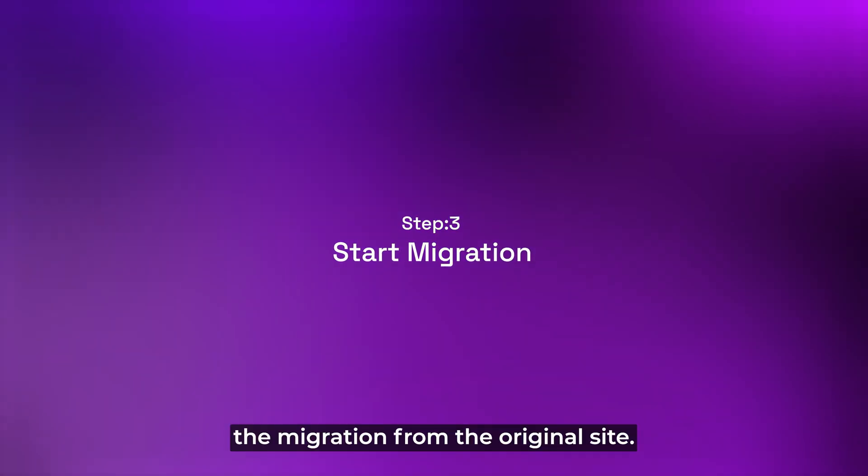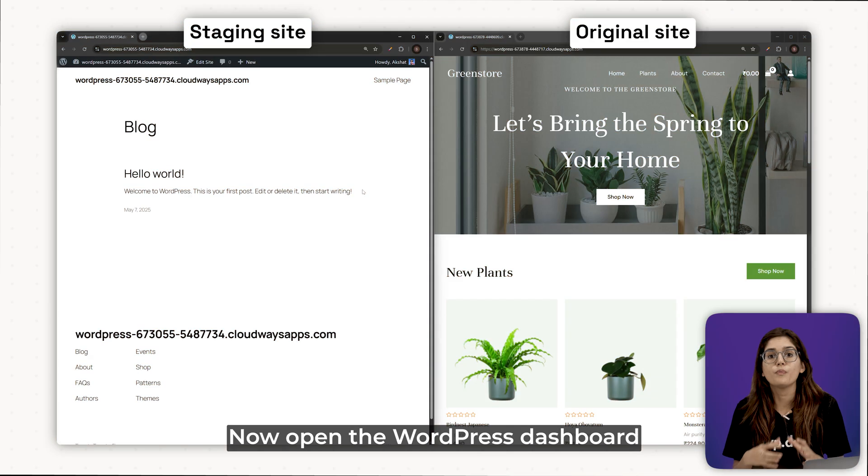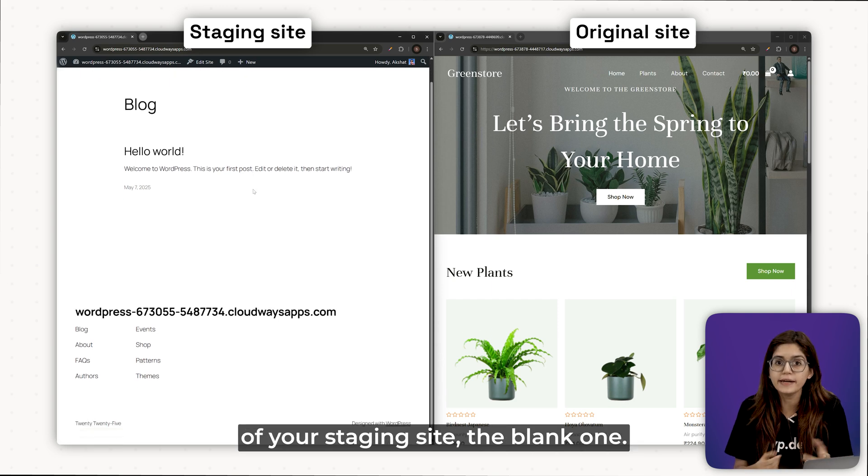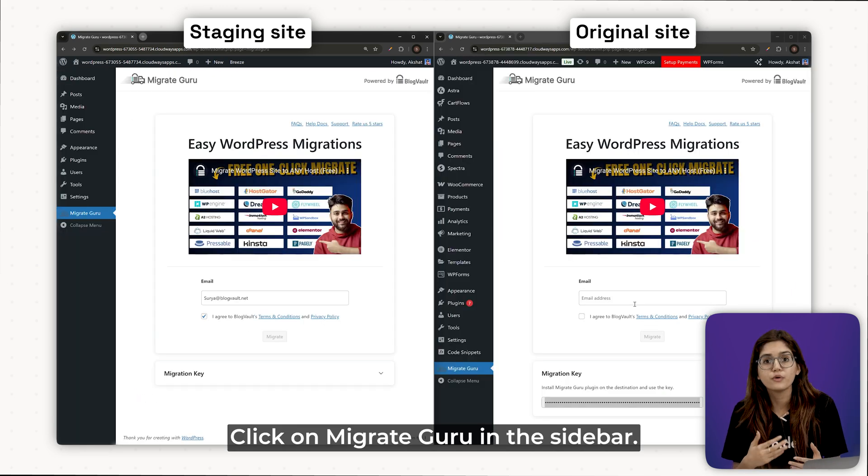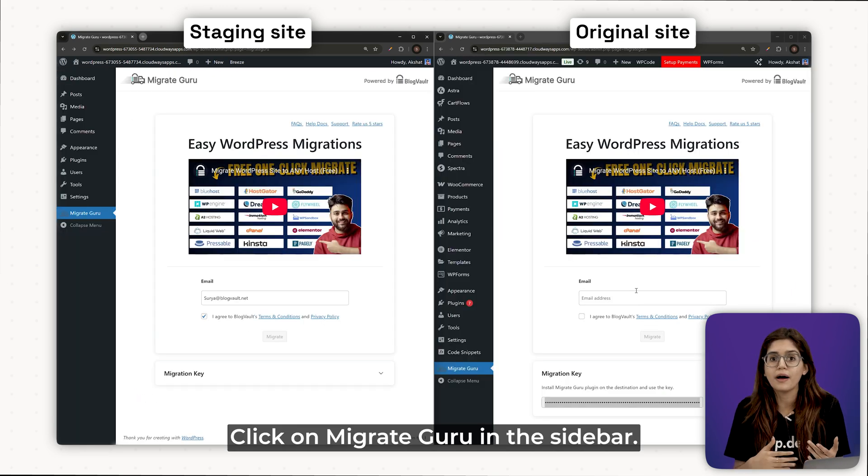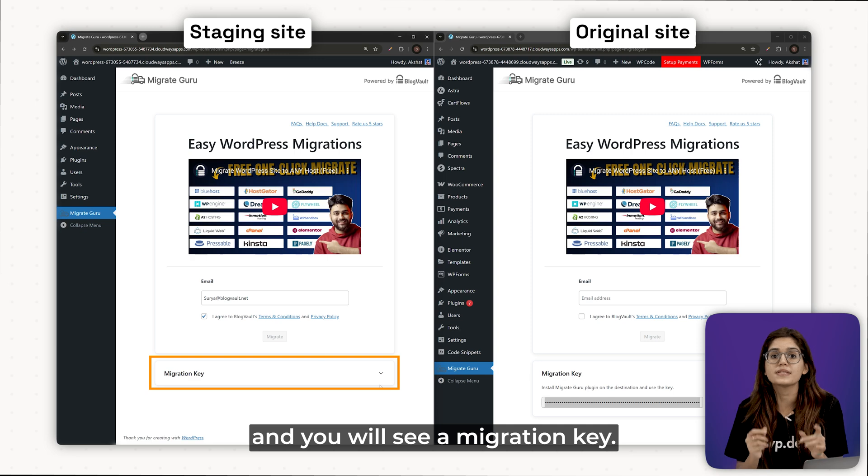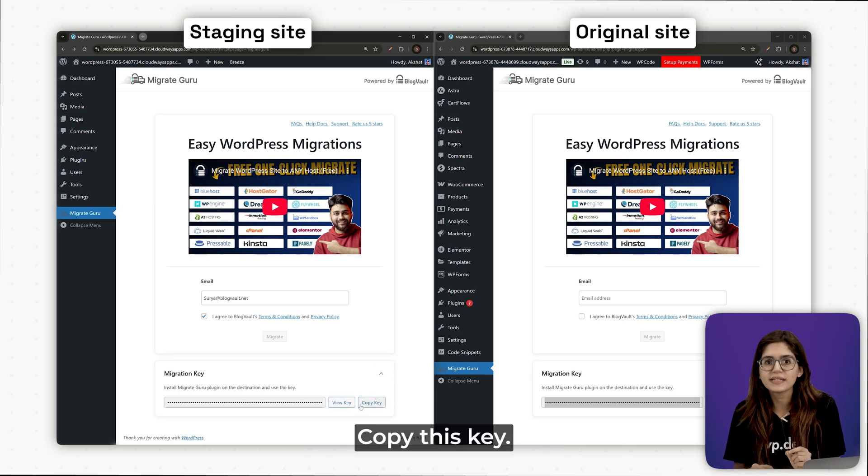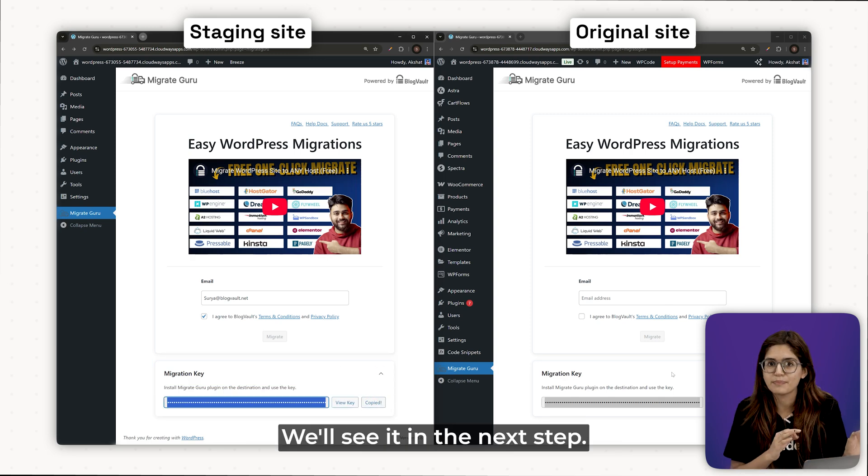Step 3. Start the migration from the original site. Now, open the WordPress dashboard of your staging site, the blank one. Click on Migrate Guru in the sidebar. Scroll down and you will see your migration key. Copy this key. We'll use it in the next step.